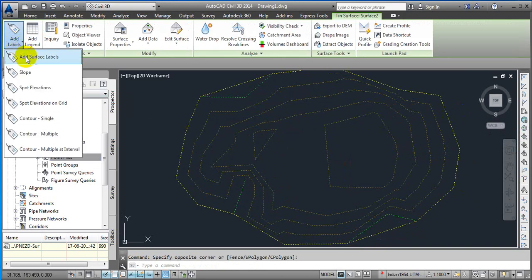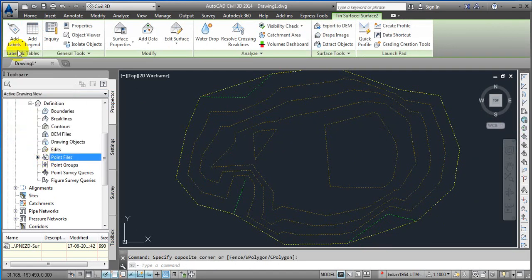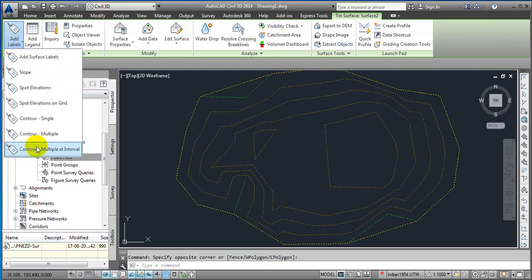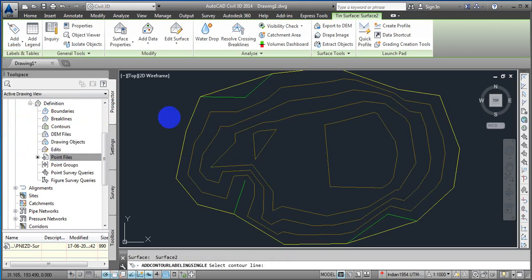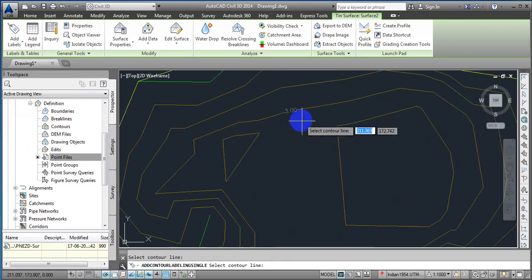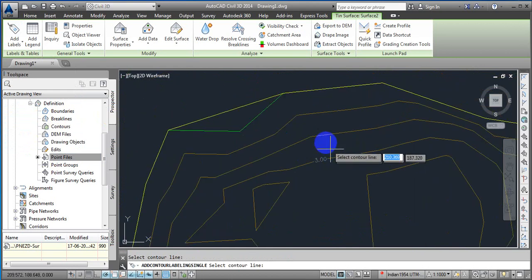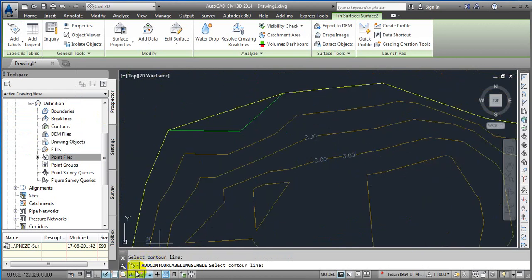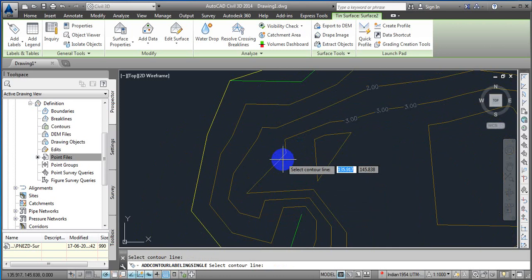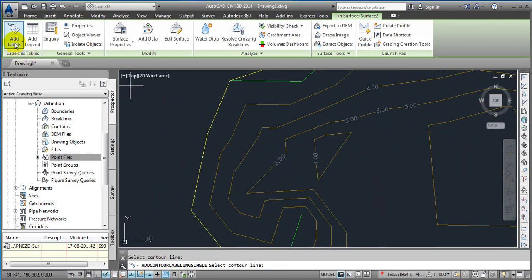First, we have a Single Contour option. With Single Contour, just click anywhere and it is going to show you the elevation of the contour at whichever point you want to see. This is the single-click method.